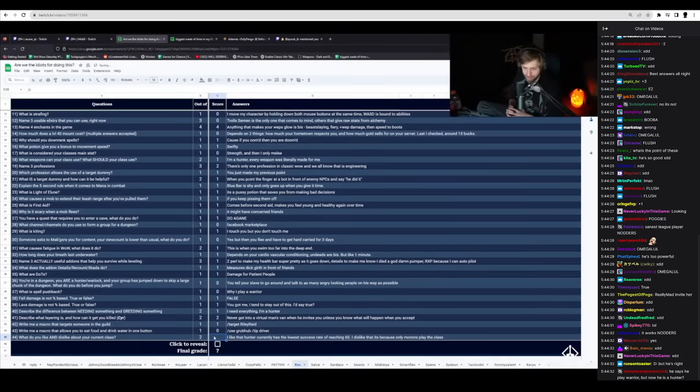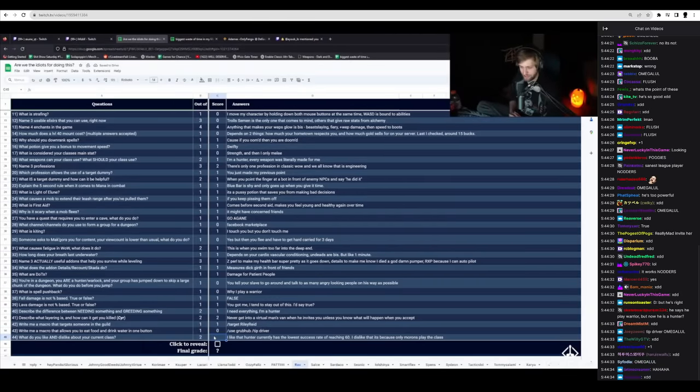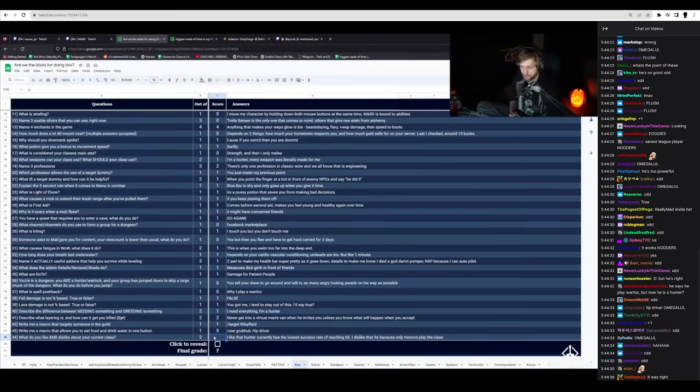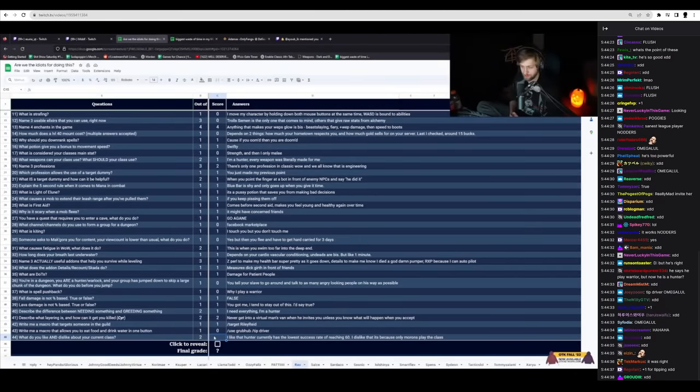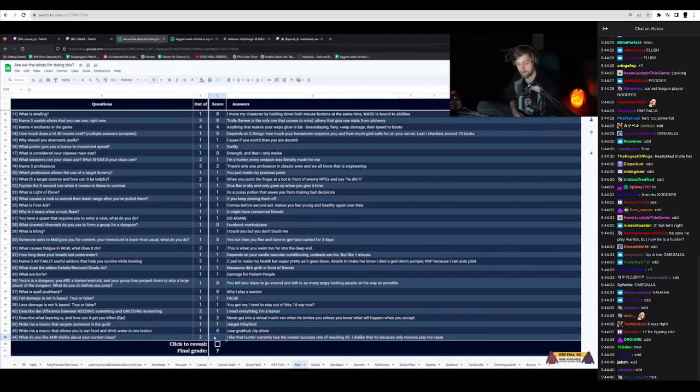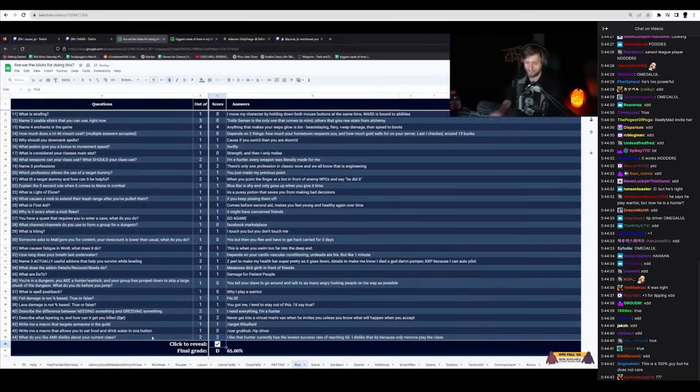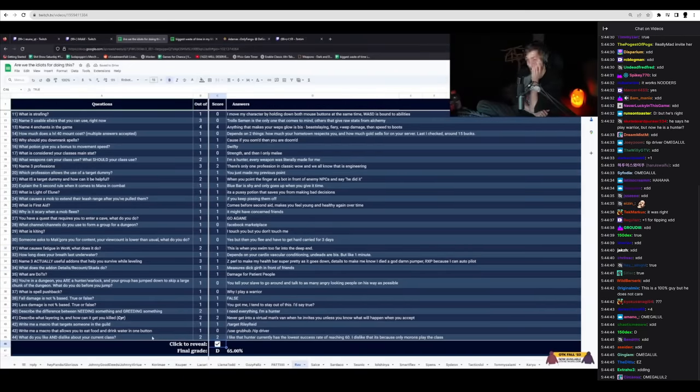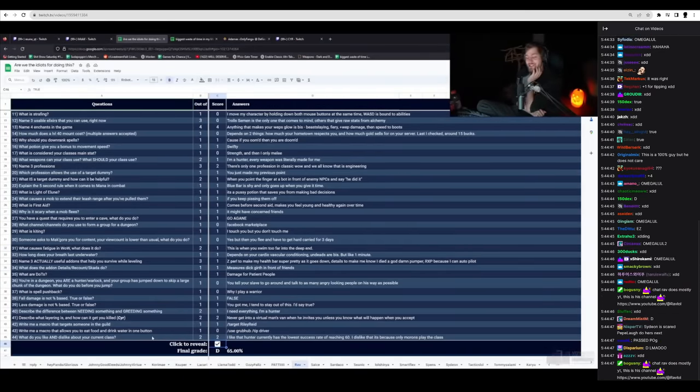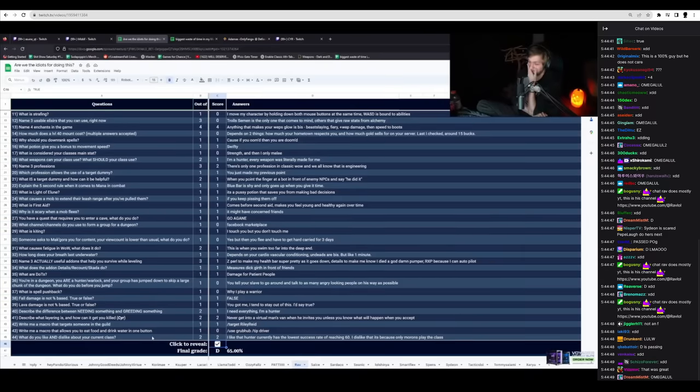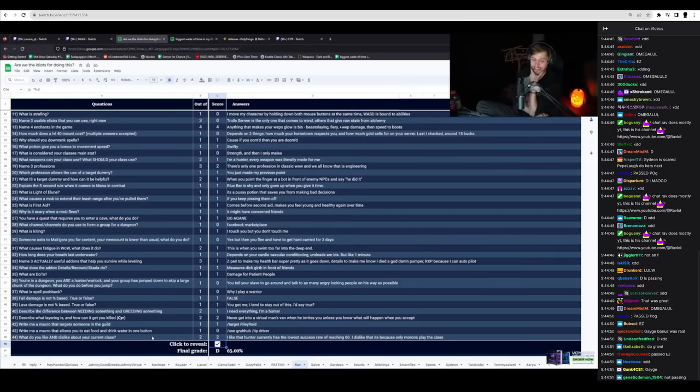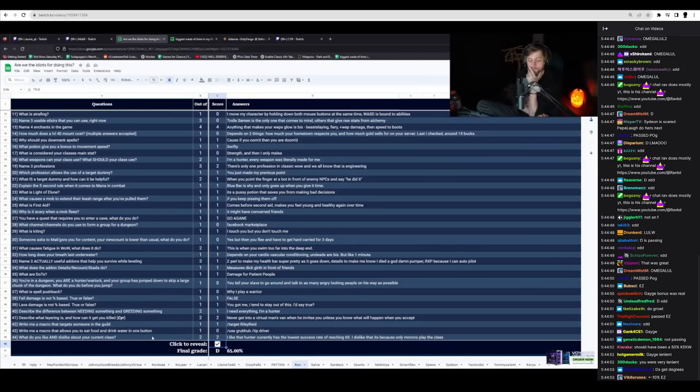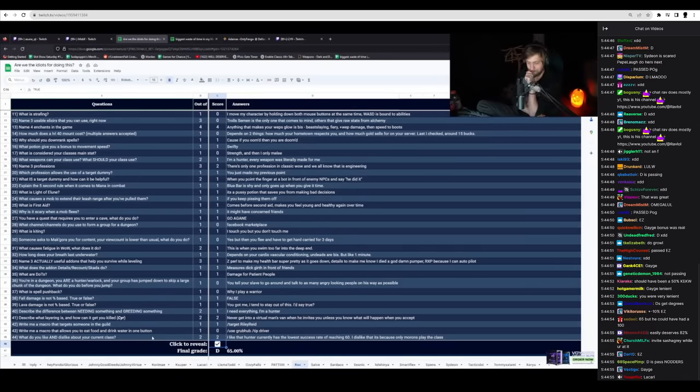What do you like and dislike about your class? I like hunter currently has the lowest success rate of reaching 60. I dislike that because it's because only morons play the class. True. All right. 65%. And I feel like I was lenient too. Way more lenient on Rav than anyone else because of his stupid fucking answers. That is so funny.